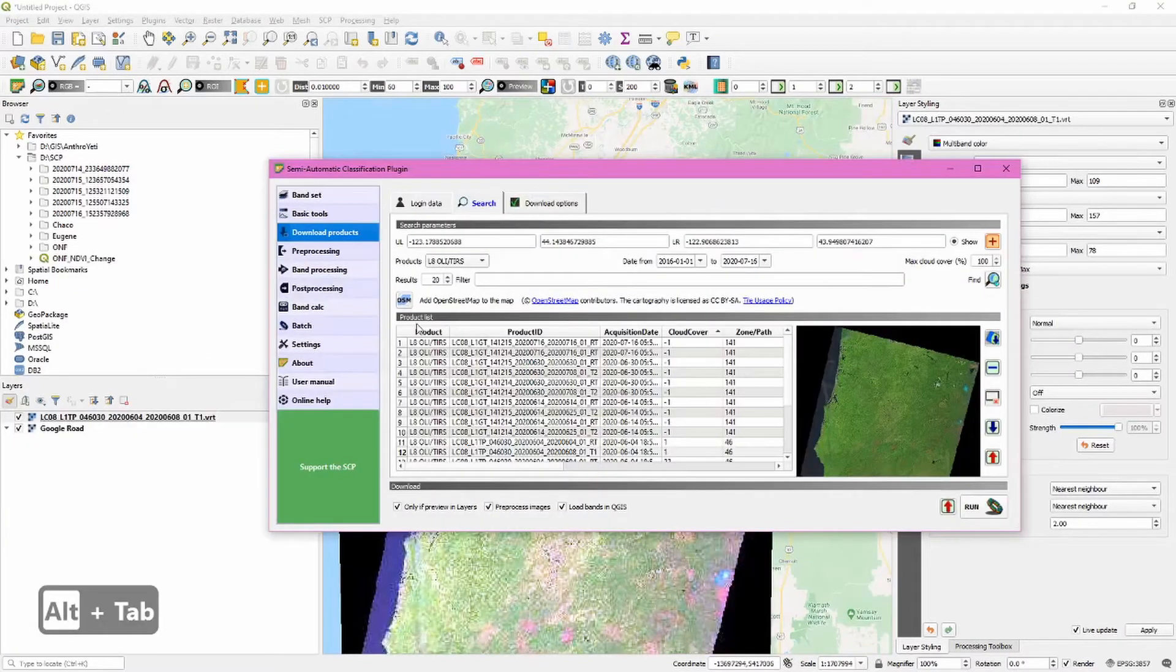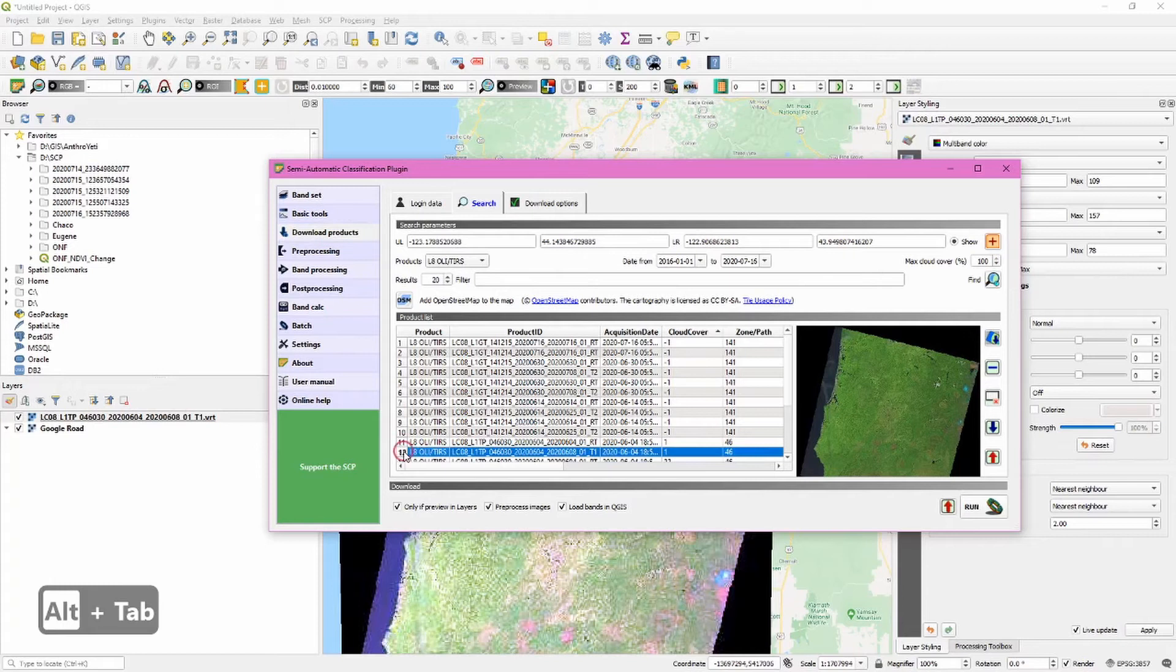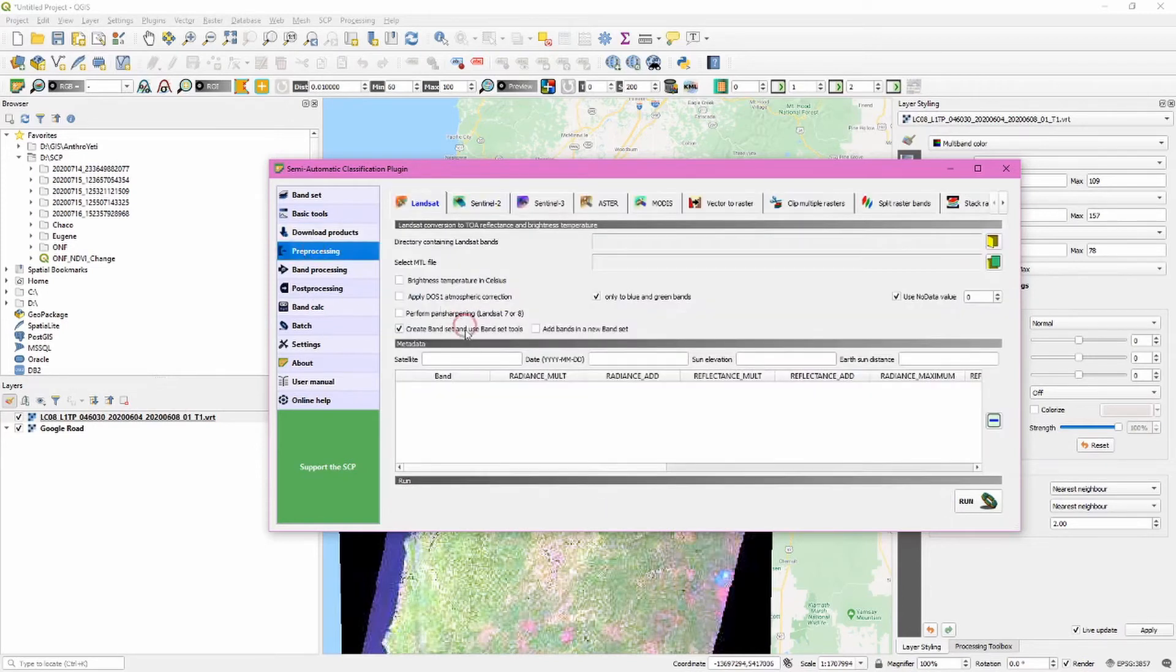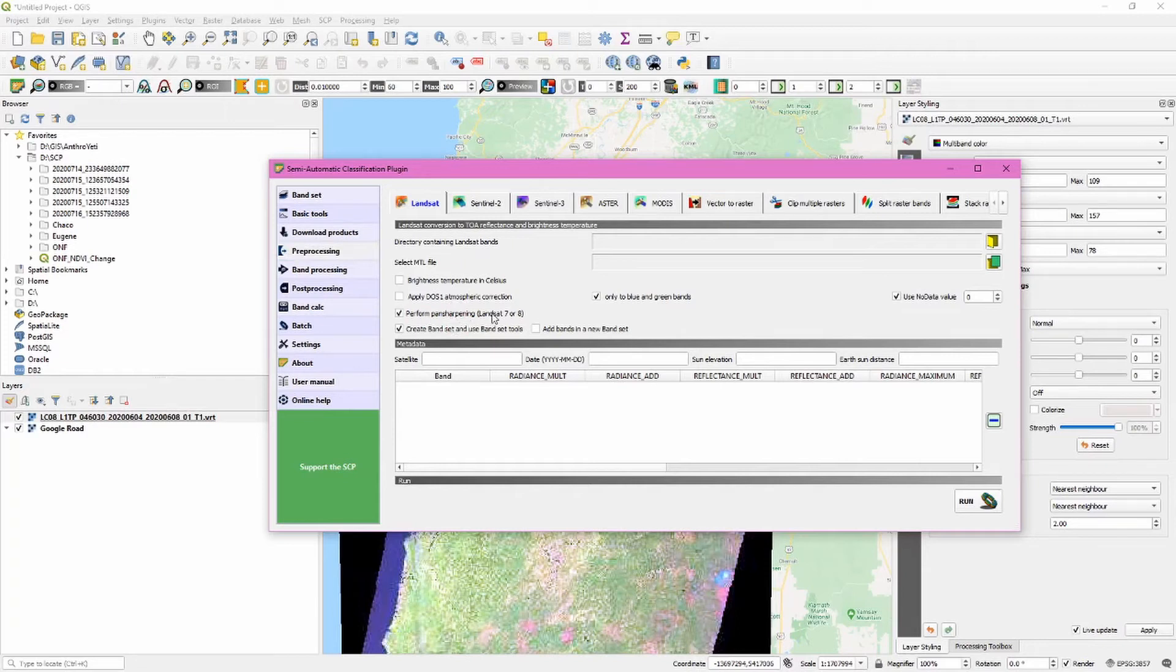We need to set up some pre-processing. Just click the 'perform pan-sharpening Landsat 7 or 8' option.